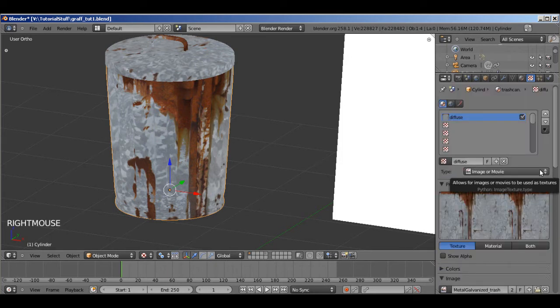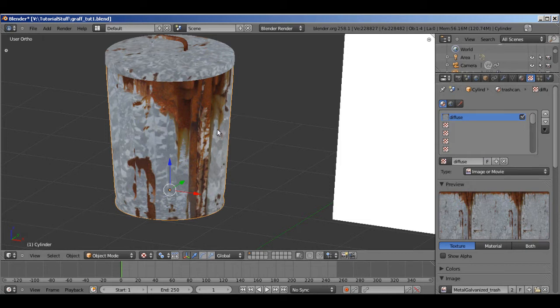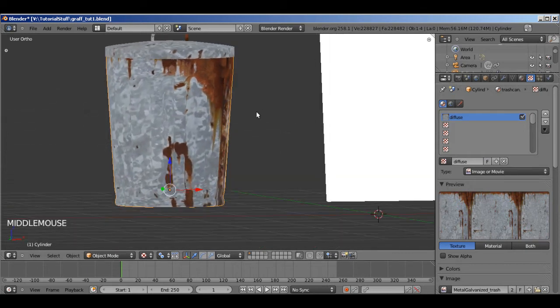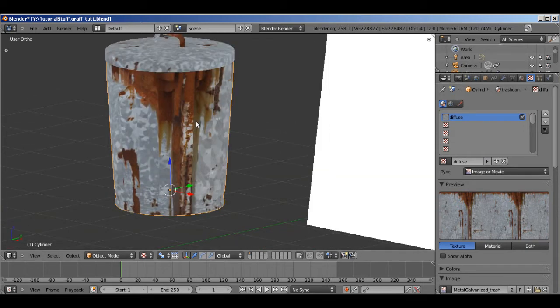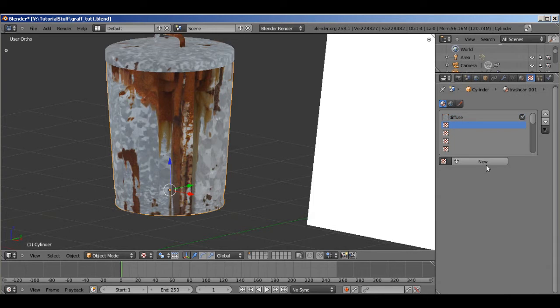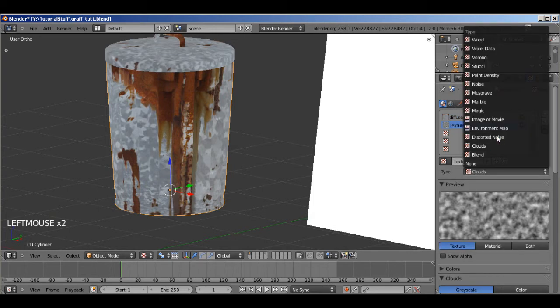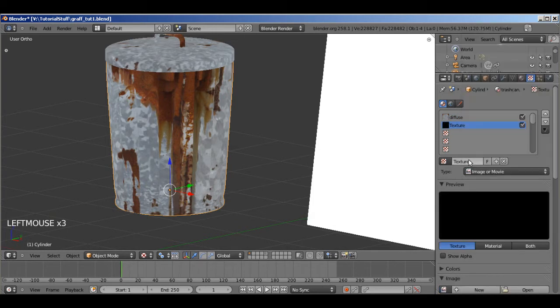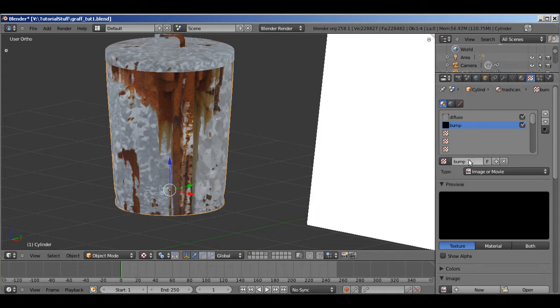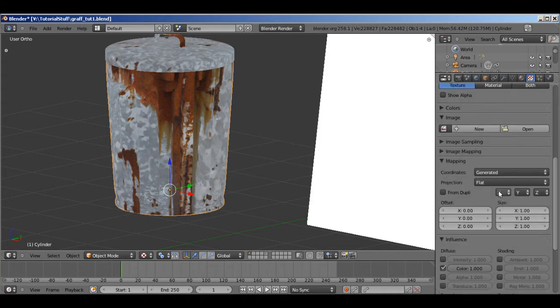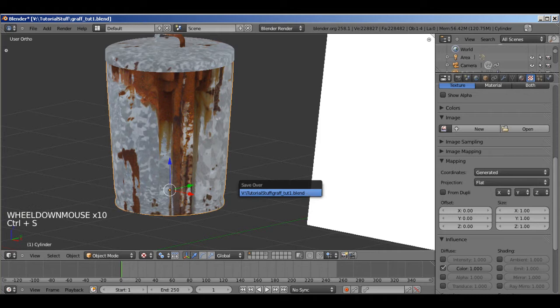To adjust the shininess and the bumpiness of our trash can. So, click on a new slot. Click new. And image or movie. And so I'm going to call... Bump. Okay. And that's good for now.